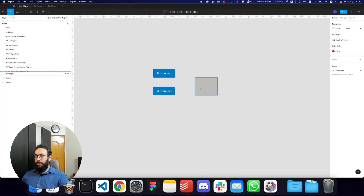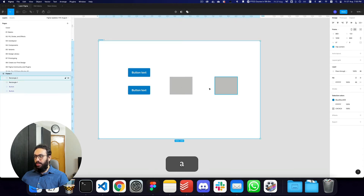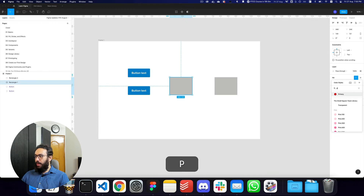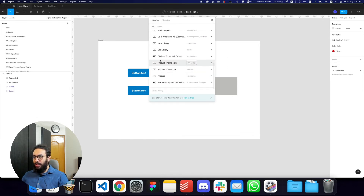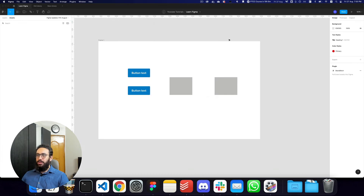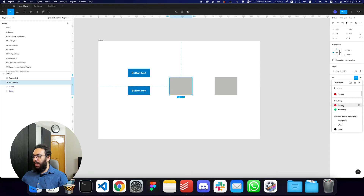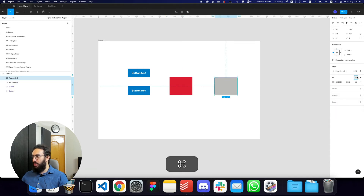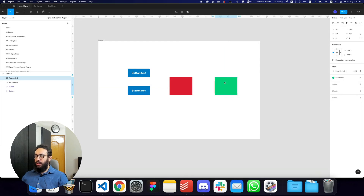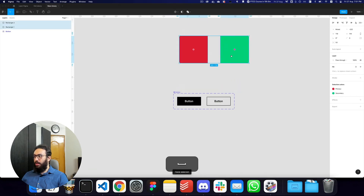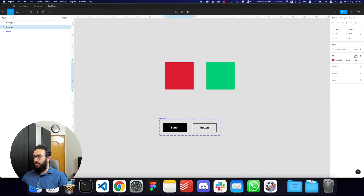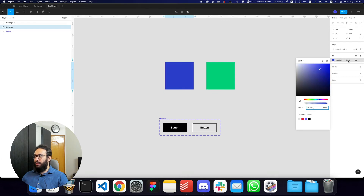Once it's published, I'm going to go back to this file, create a frame, and go to my fill and search for 'primary'. This primary is coming from the old file. I'll enable both my old library and new library file, then set this fill to old library primary and this one to old library secondary. Now I have these colors linked from the old library. I'll copy them and paste them, and as you can see they're also coming from that particular library.